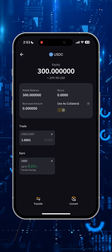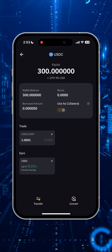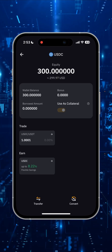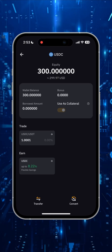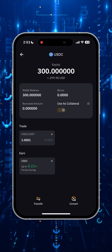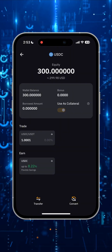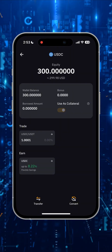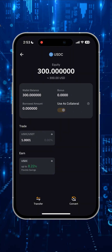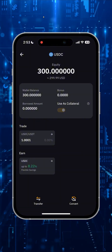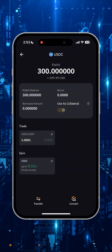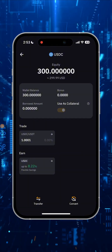Hey everyone, Alex speaking, welcome to the CryptoCap channel. On this video, I'm going to show you guys how to safely cash out any cryptocurrency direct to bank account without any commission and annoying KYC procedures, using offshore exchange services. So let's begin.